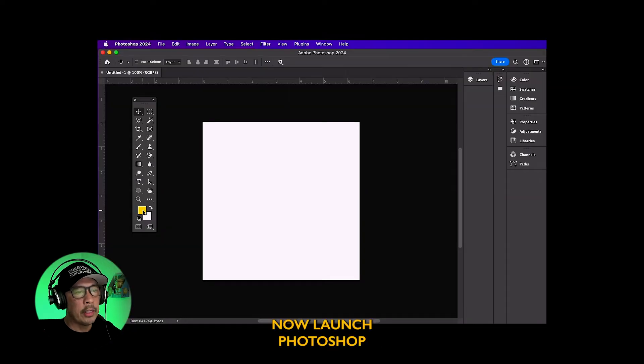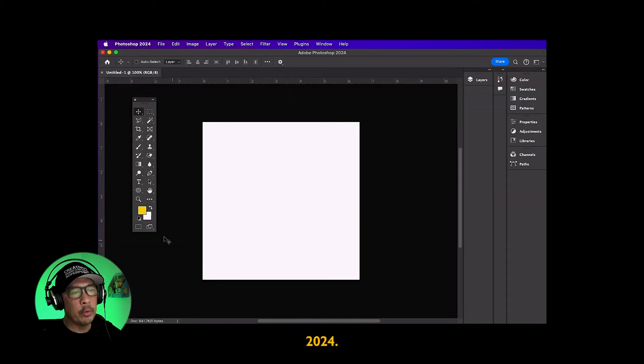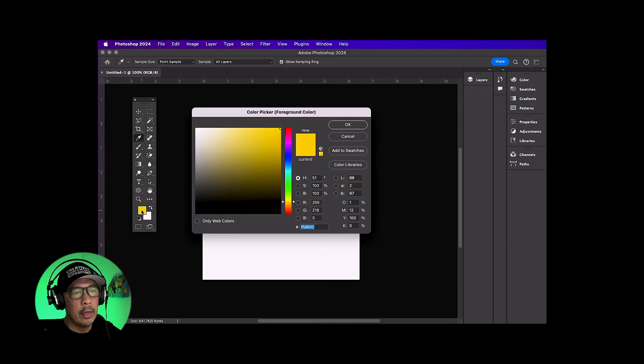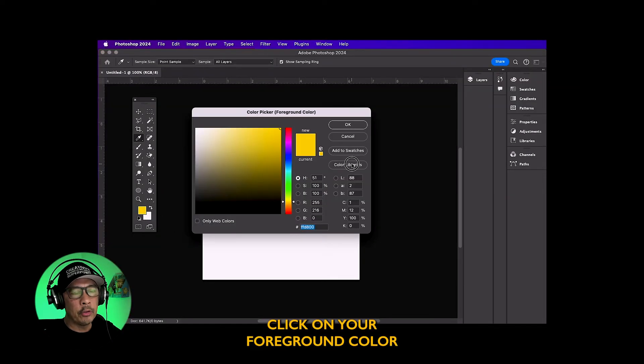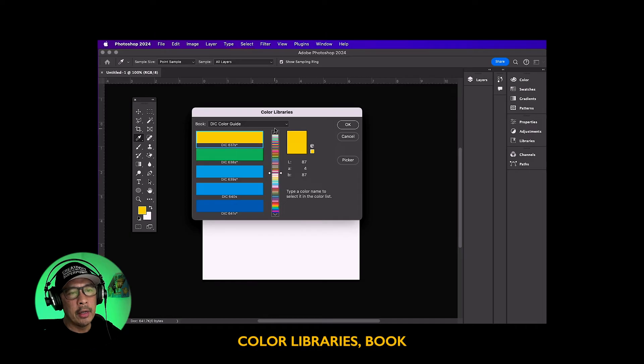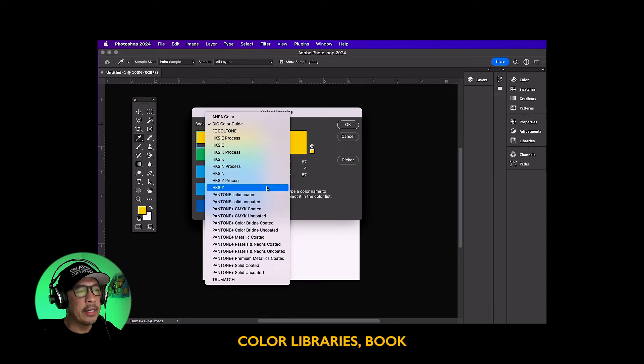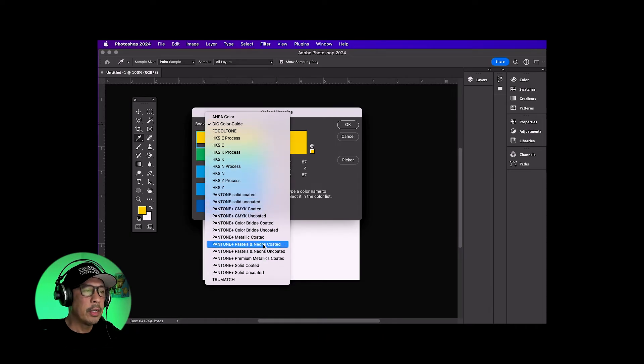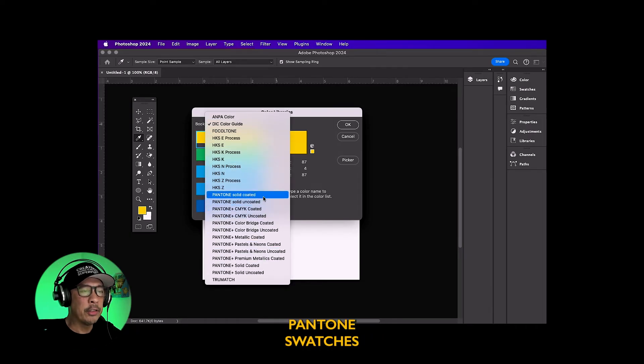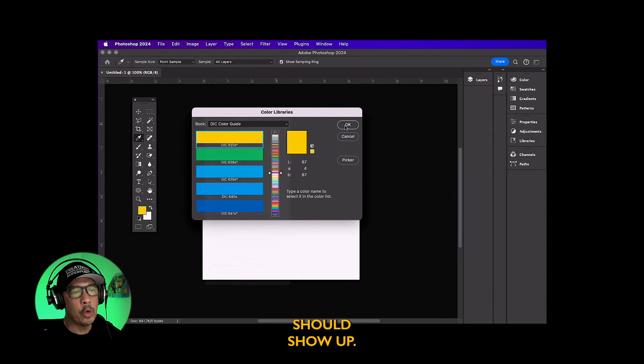Now launch Photoshop 2024, click on your foreground color, color libraries, book and now the Pantone swatches should show up.